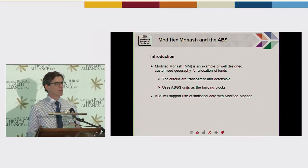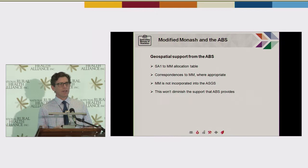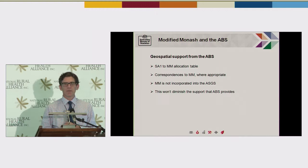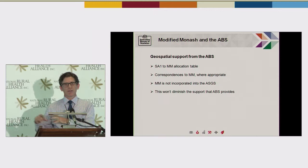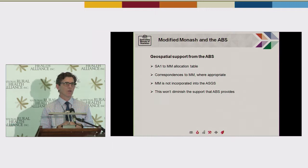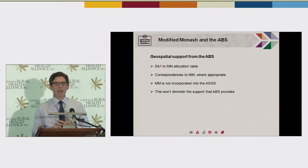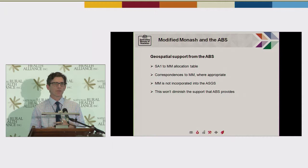The sort of support we're talking about — and Paul's already talked about this — is that there's an allocation table that tells you which SA1s sit within each Monash Model area. We also produce correspondences, which help you to map between, say, postcode geography and the Monash Model, or SA2 geography and Monash Model, or PRNs possibly in Monash Model. There are some constraints around how well we can do that allocation, and often there are quality indicators in our correspondences that indicate the degree of confidence with which the allocations have been done.